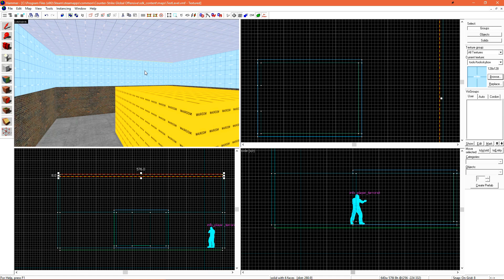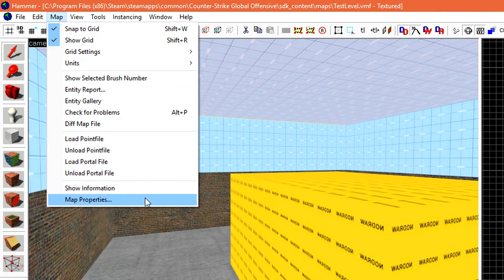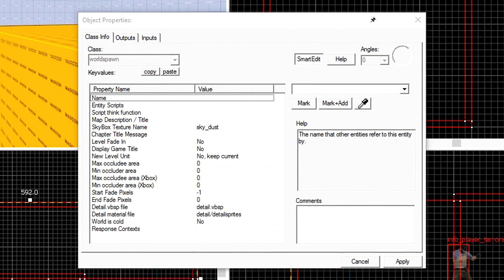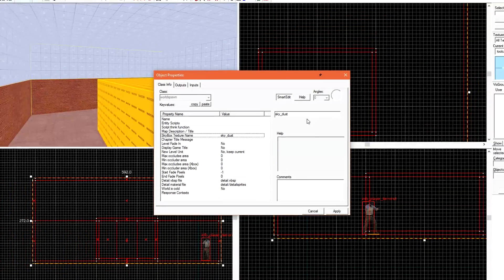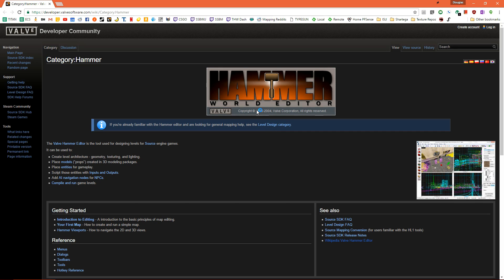We'll see here that skybox texture name is just sky underscore dust. We can take a look at what default skyboxes are with Counter-Strike Global Offensive if we just hit F1 on our keyboard to open help. The help section is the Valve developer community.